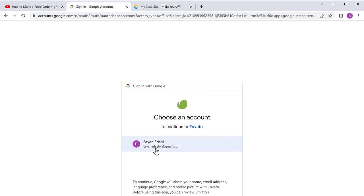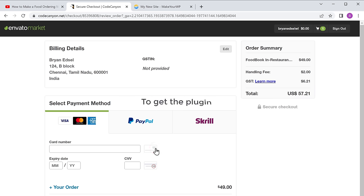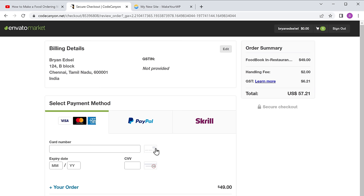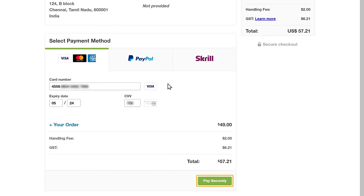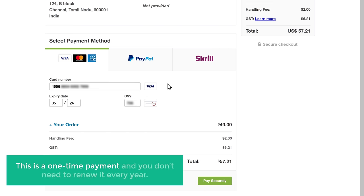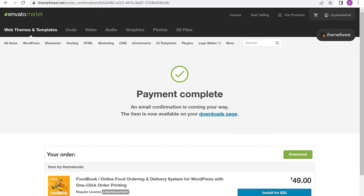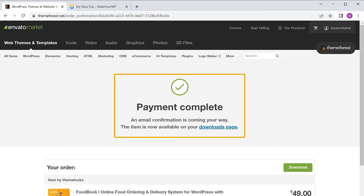Choose your account. Now to get the plugin, select the payment method you want — I am going to use my card. Enter the card details and click pay securely. This is a one-time payment and you don't need to renew it every year. So now we have successfully made the payment.